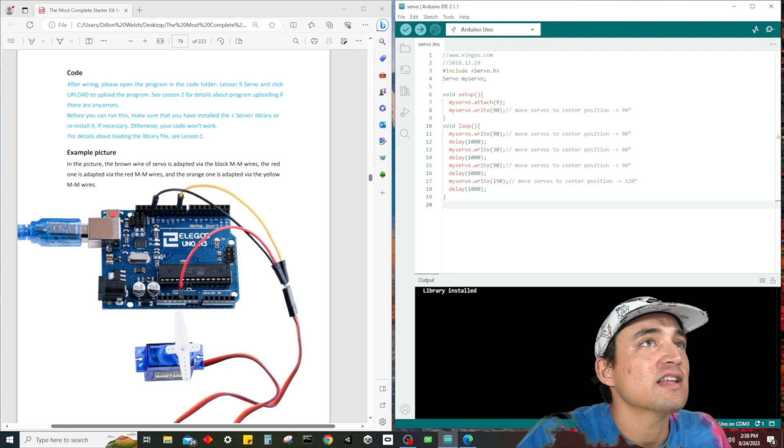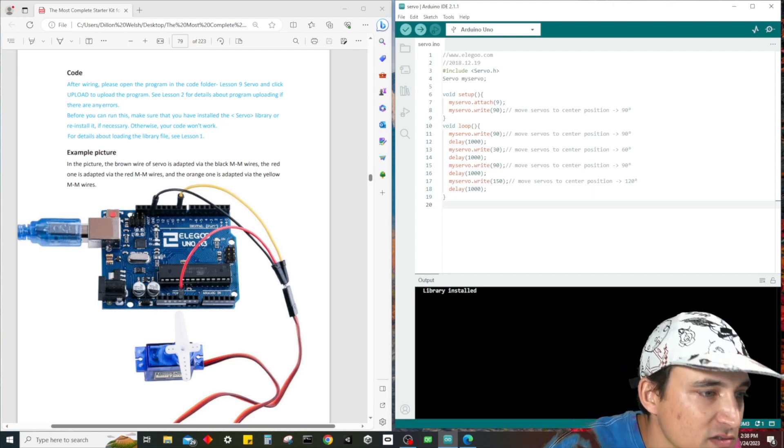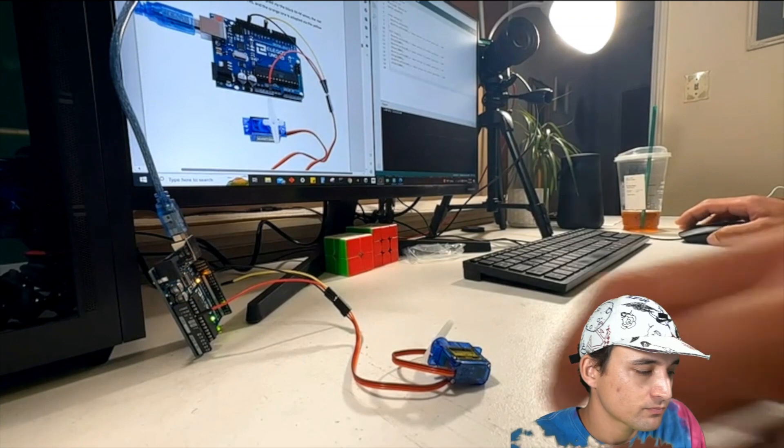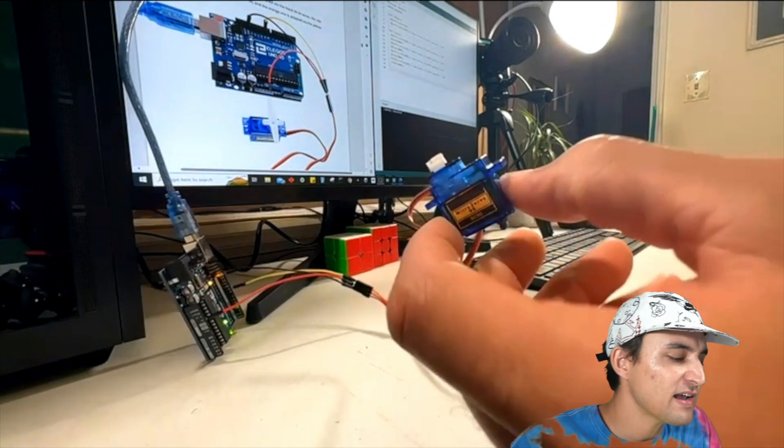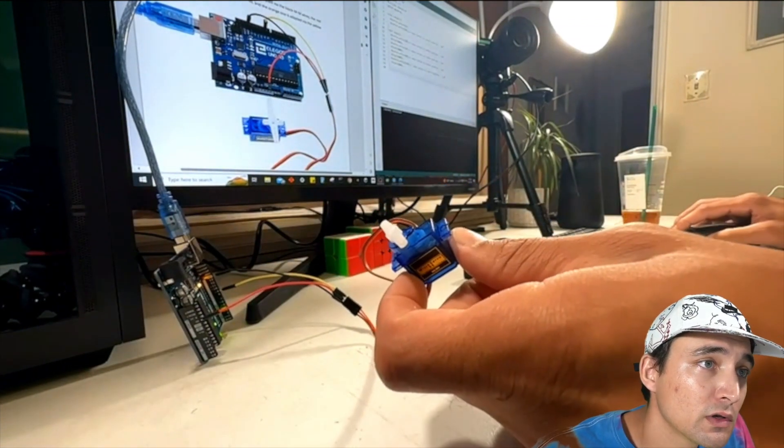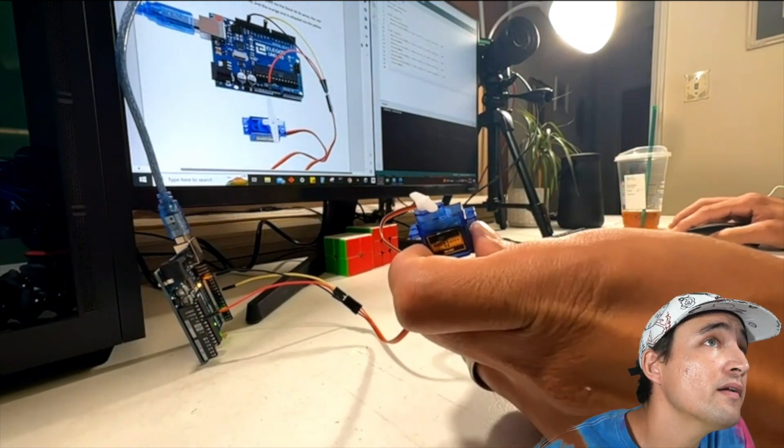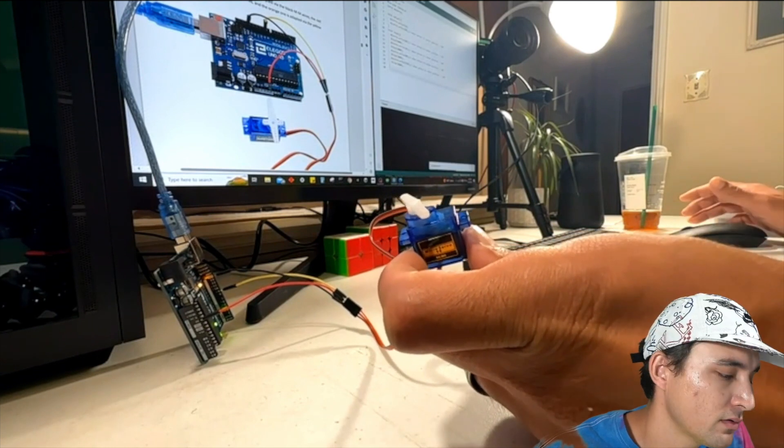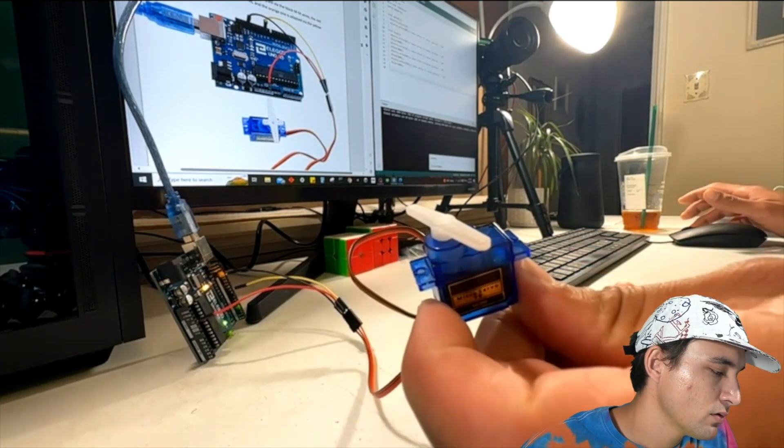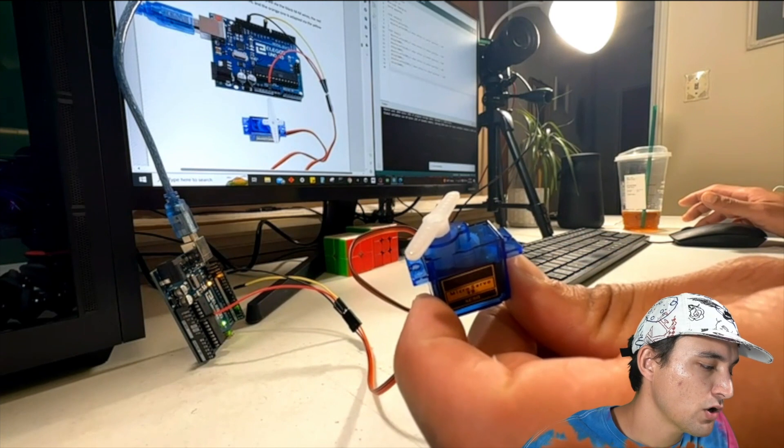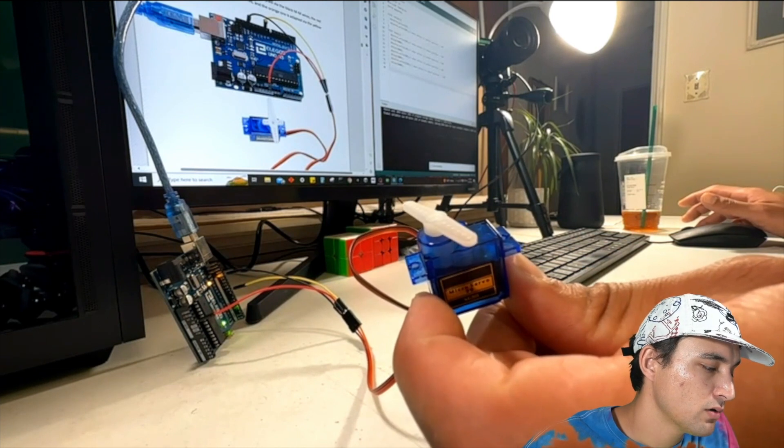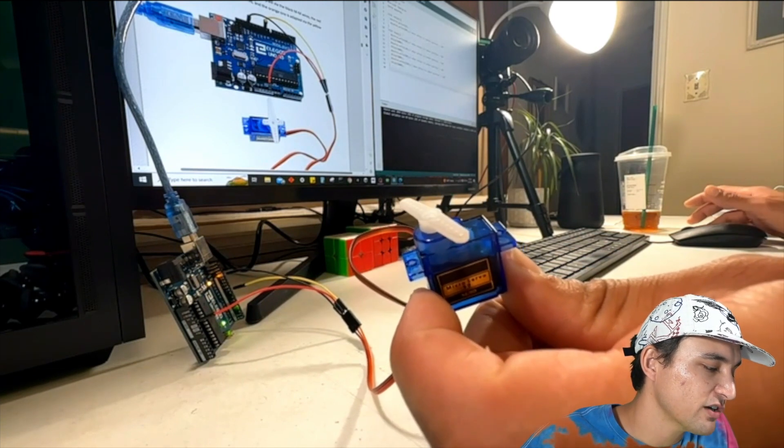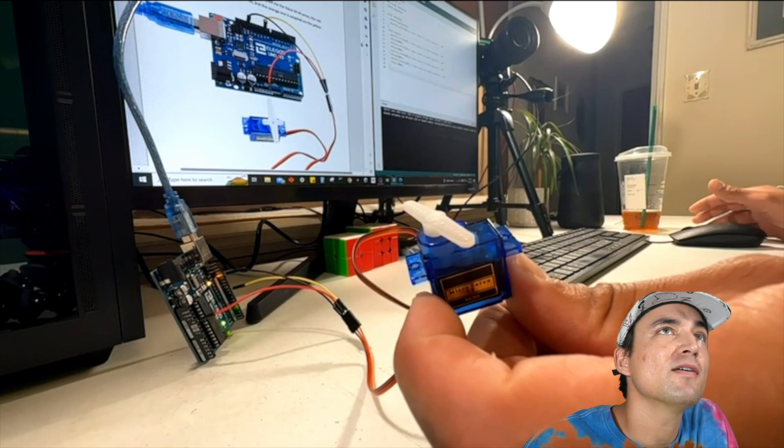So let's see what this code does. When I click upload, three, two, one, upload, we can see that this sucker is rotating. Pretty cool.